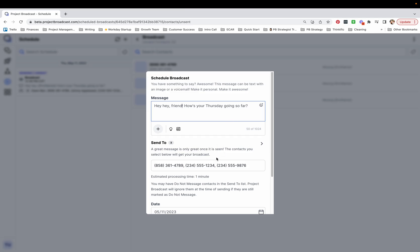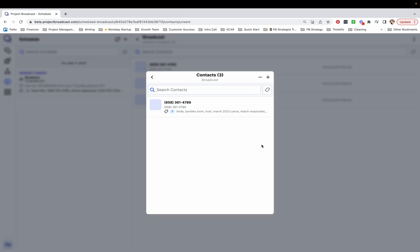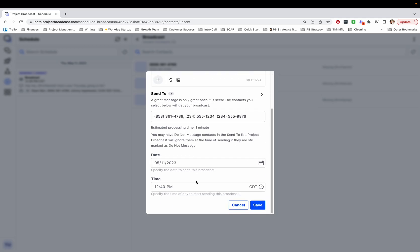Go ahead and keep the send to list as it was originally my three unsent people, or I can go into it and remove anybody, add anybody else to this if I want to. And I can also select the day and time that I want this to go out.